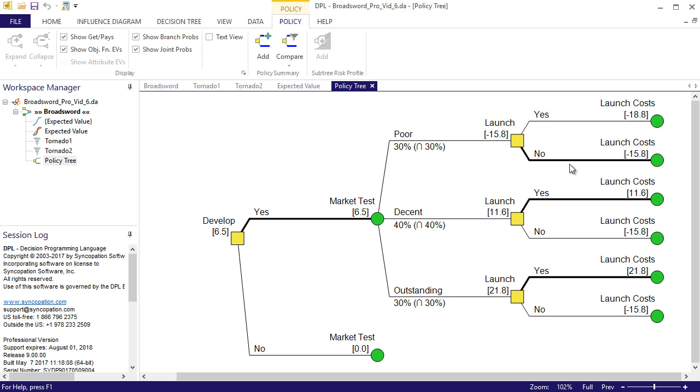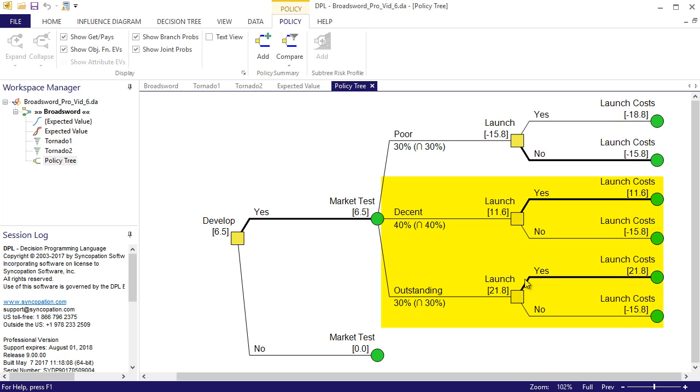In other words, we should cut our losses at that point as the expected MPV is negative 15.8 million if we don't launch versus negative 18.8 if we do. If we have a decent or outstanding market test result, then the optimal thing to do is to launch the product. The flexibility provided by the exit option adds value to the project and also reduces downside risk.